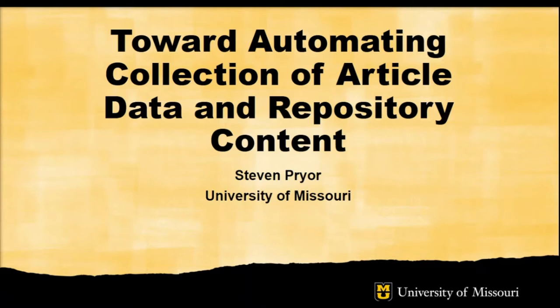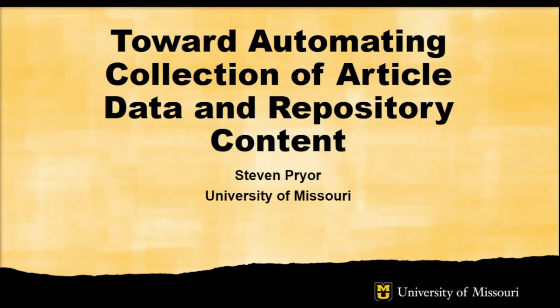I'll be describing an in-progress project that we are developing to head toward automating collection of information about what our authors are publishing, where they're publishing, how they're publishing it, and getting those publications into our institutional repository or some kind of open access availability.